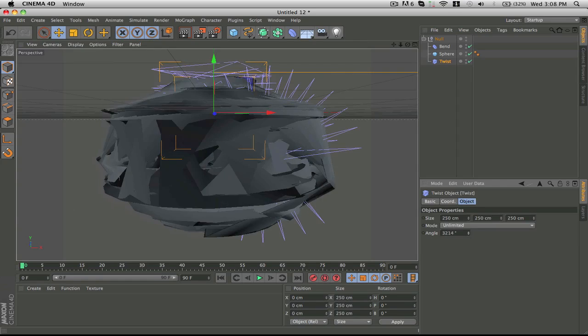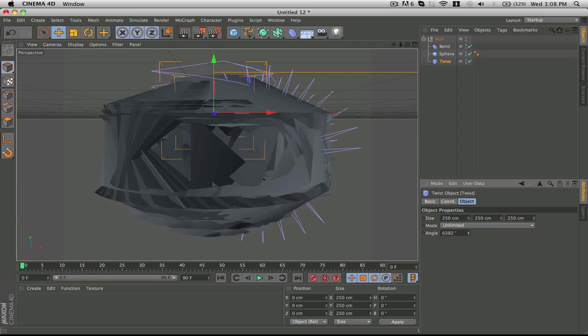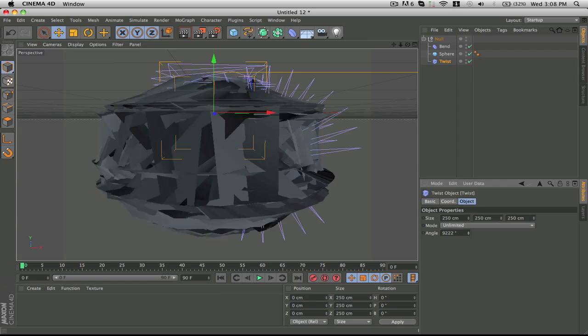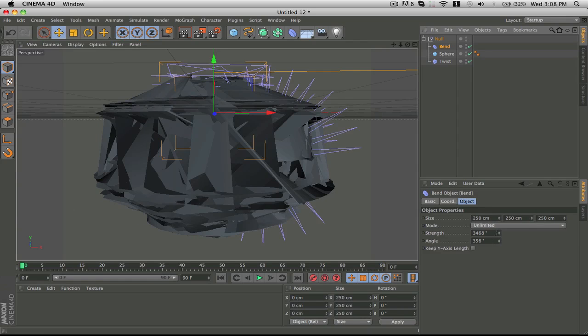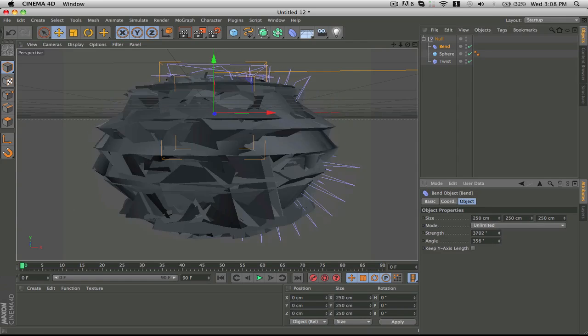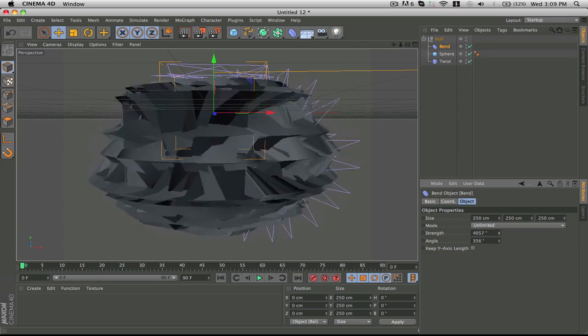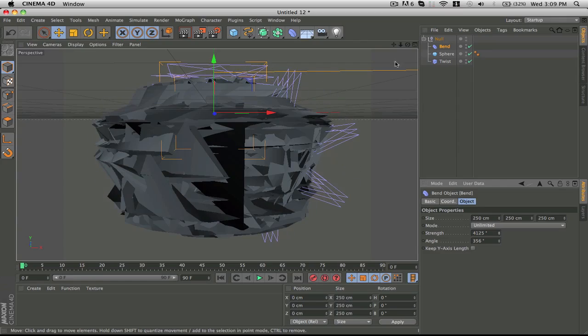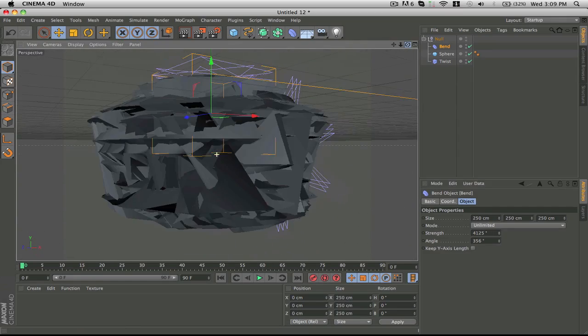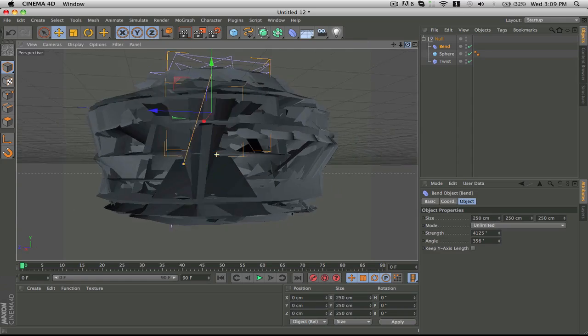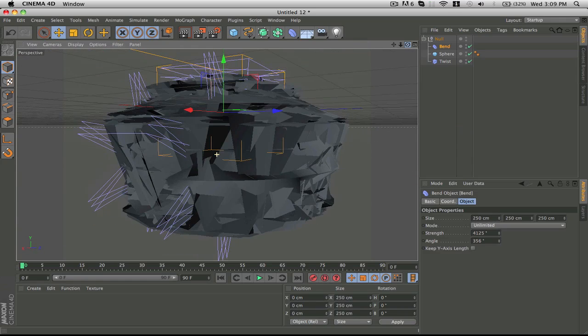With the bend you can completely distort the image, you can come up with some really neat designs. Now just for the sake of this tutorial I'm just going to do something random. Let's say you like this because it looks like I don't know, like a dustbin or a UFO some sort.